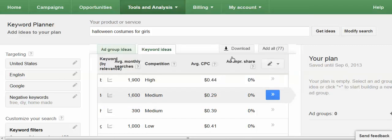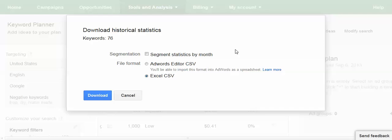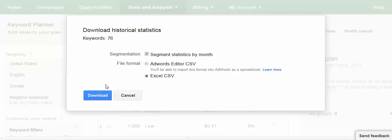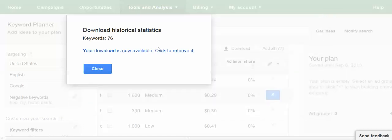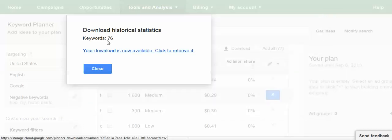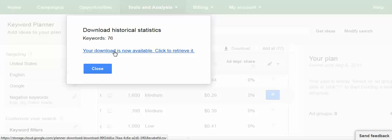But like I said I download the data and when you click on the download button you get an option. If you want to see the month by month search volume, you can see the volume traffic. You must click segment statistics by month and then I download it to Excel in a CSV format. It will tell me I have 76 ideas. My download is now available.